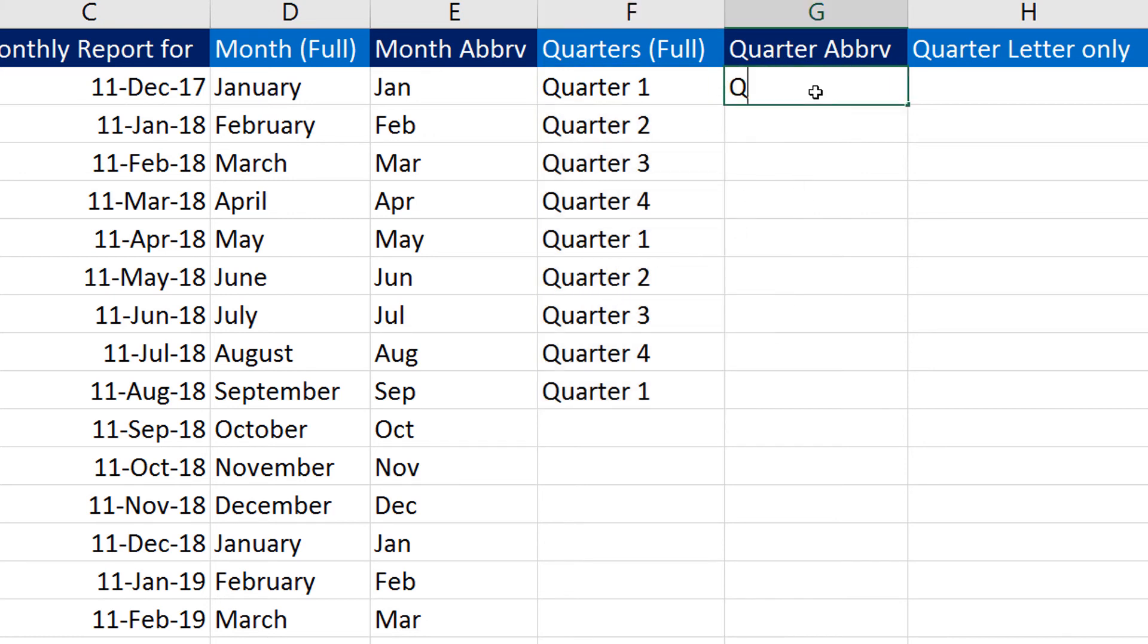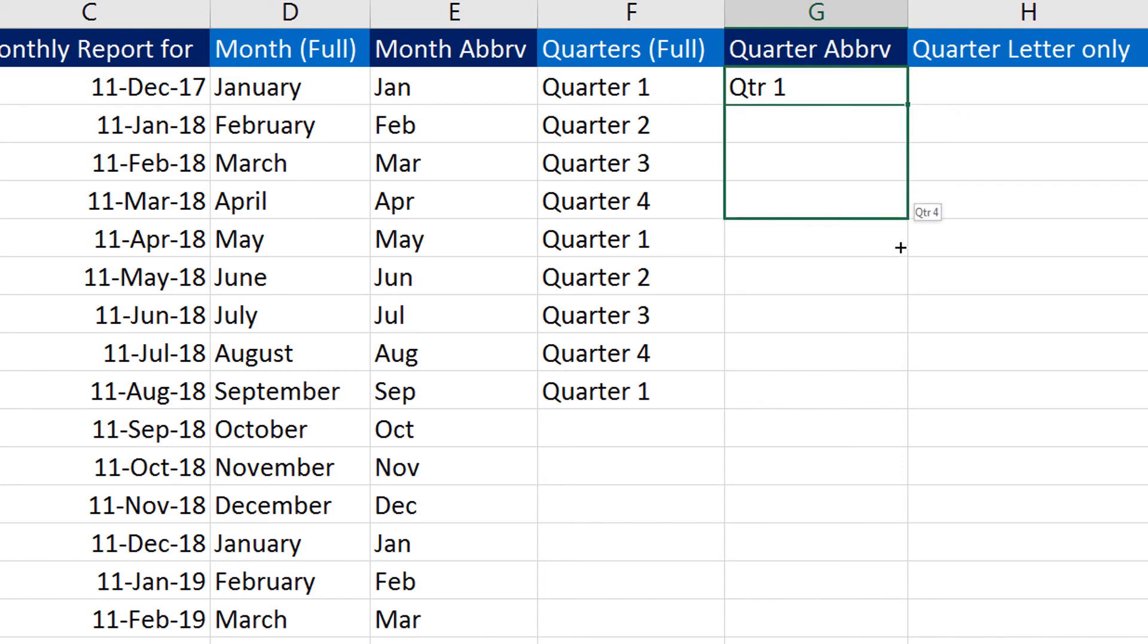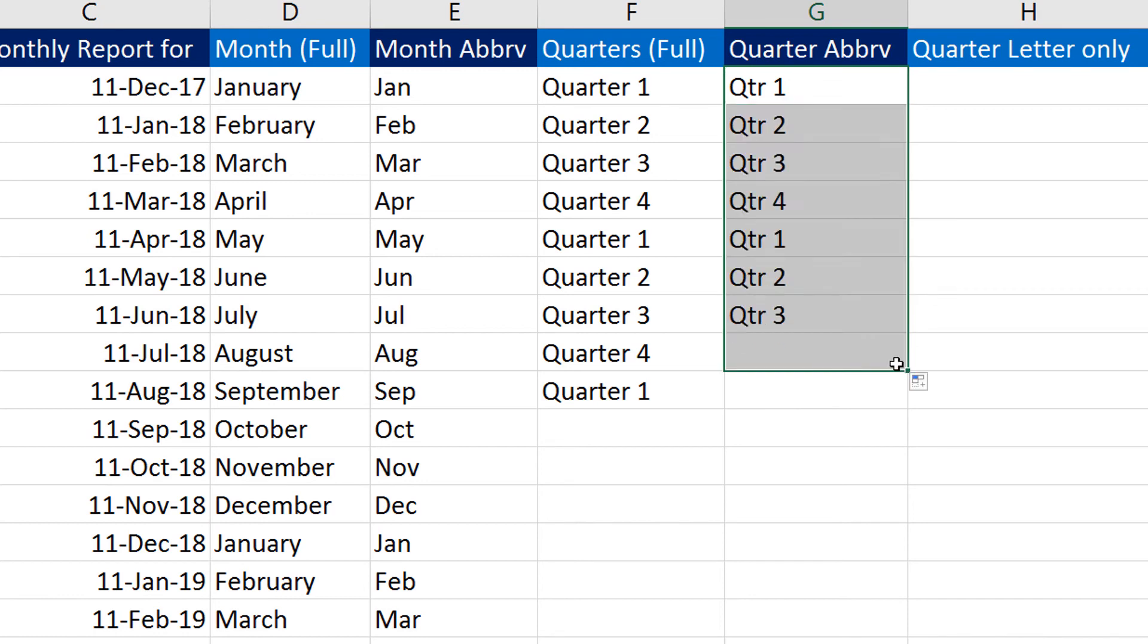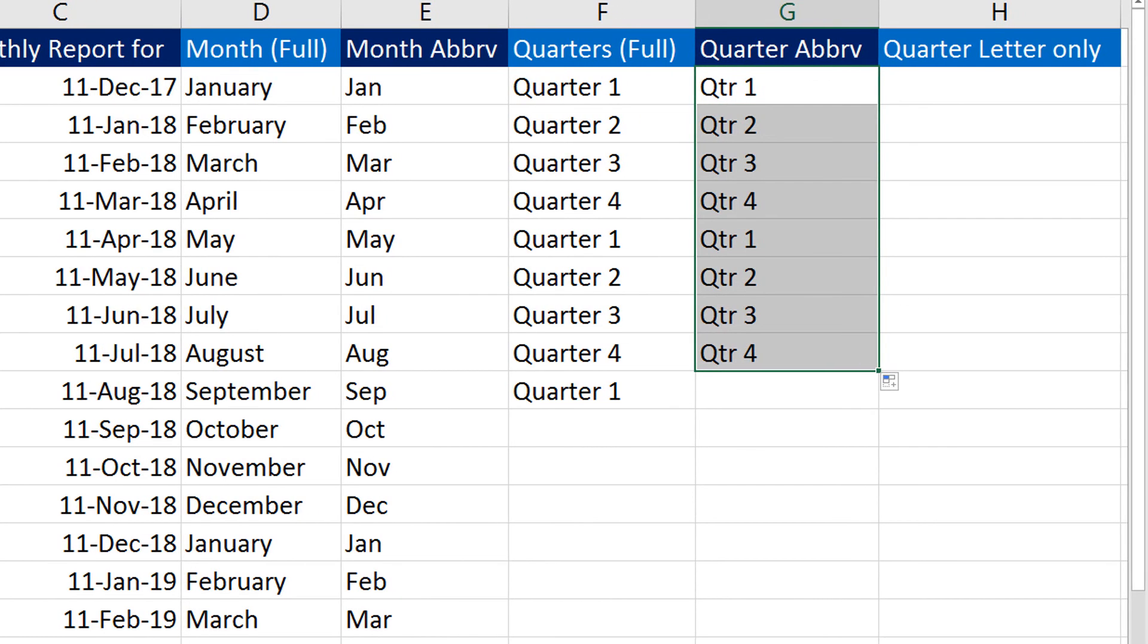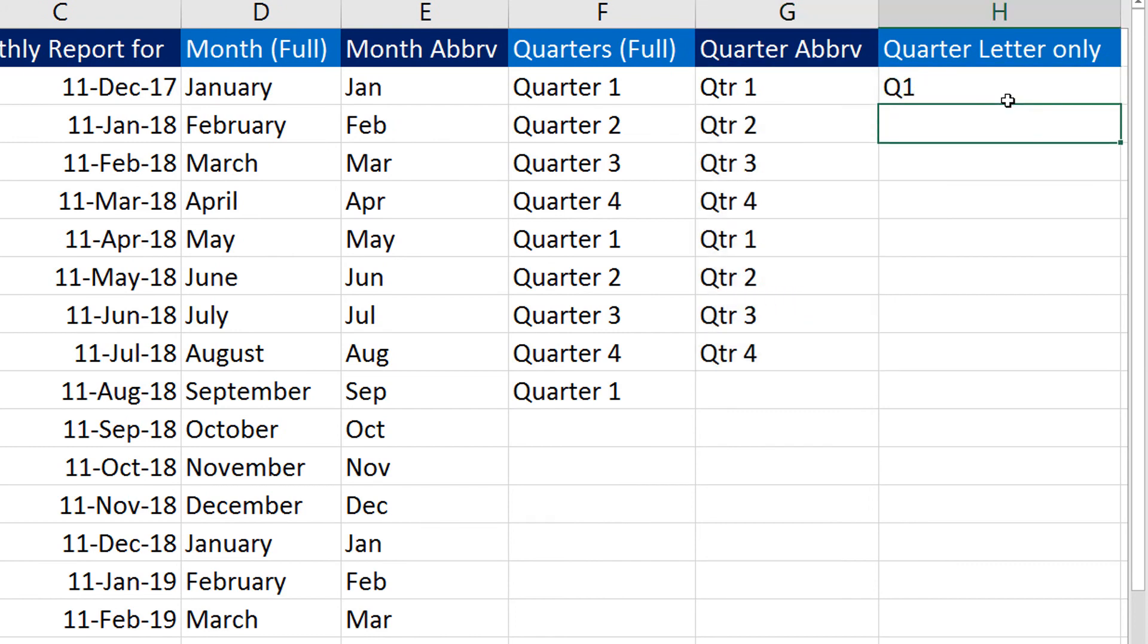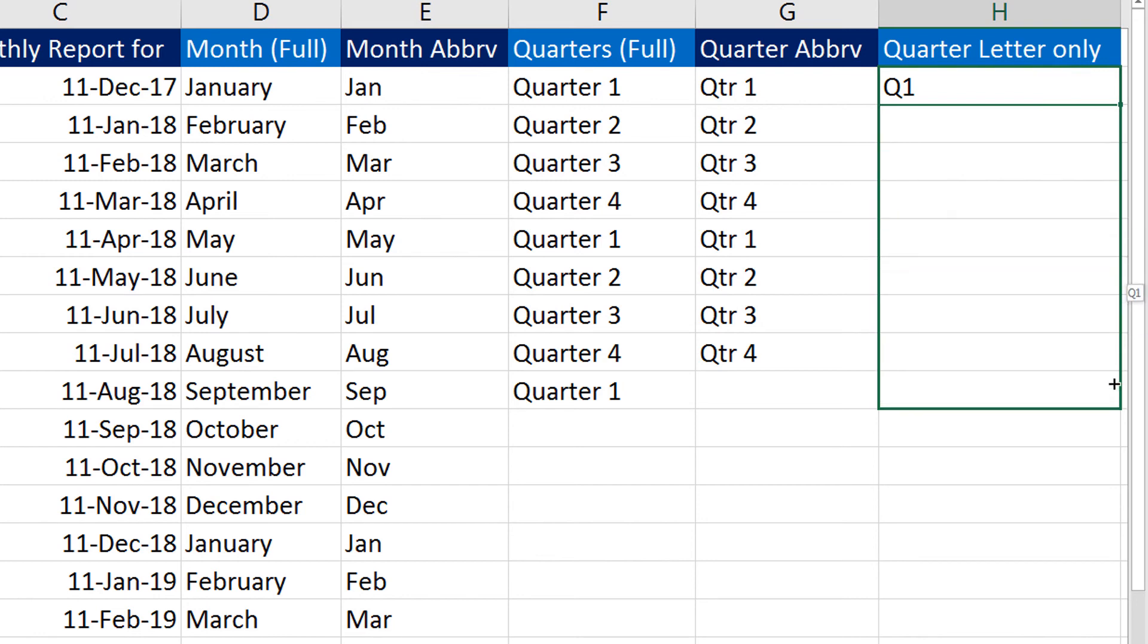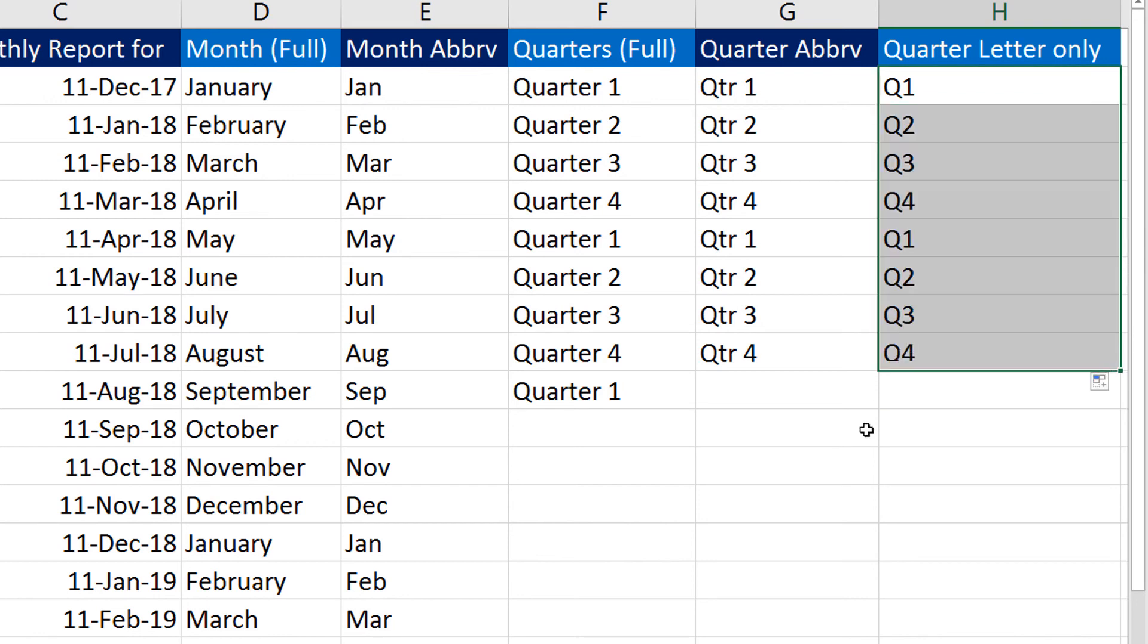Now if I try 'QTR 1', that is the abbreviation for quarter, and drag this down, you can see it fills in the quarters for me very smoothly. I can try letter only, 'Q1', and drag this down—does the same thing. So this is pretty straightforward.